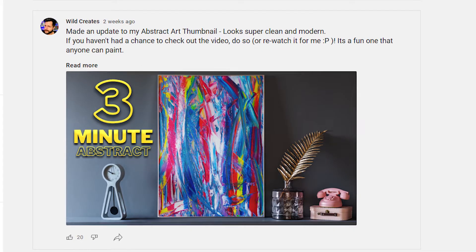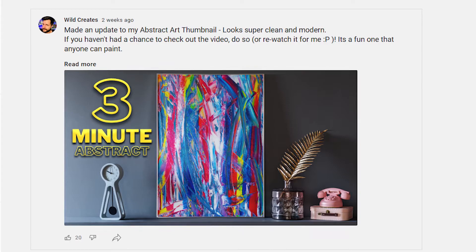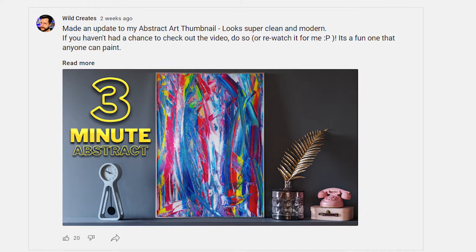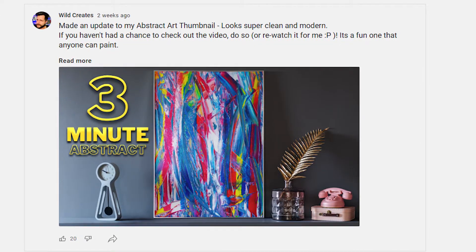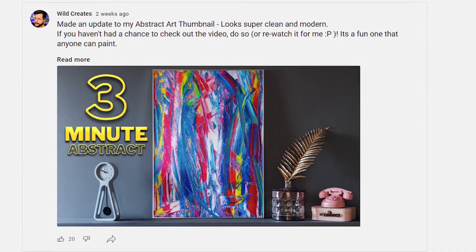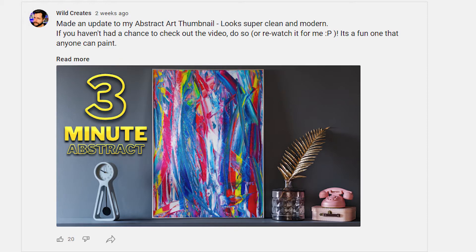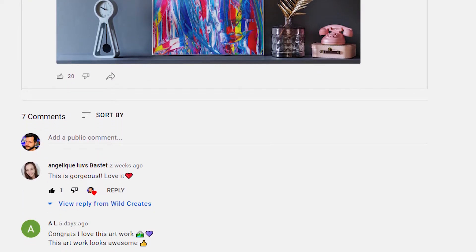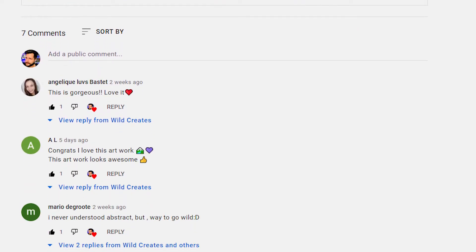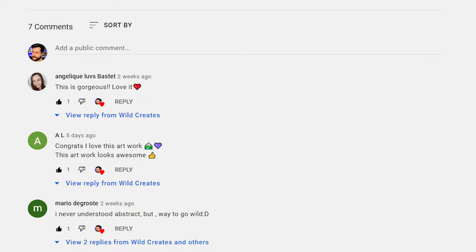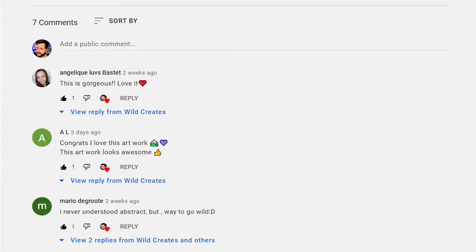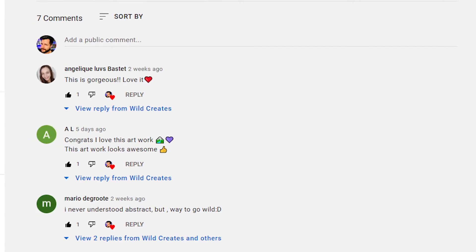The community tab is a direct line of communication with your viewers. Whether you're about to release a new video, have an exciting guest on your next podcast, or hosting a fun giveaway, the community tab is a great way to keep your audience informed.